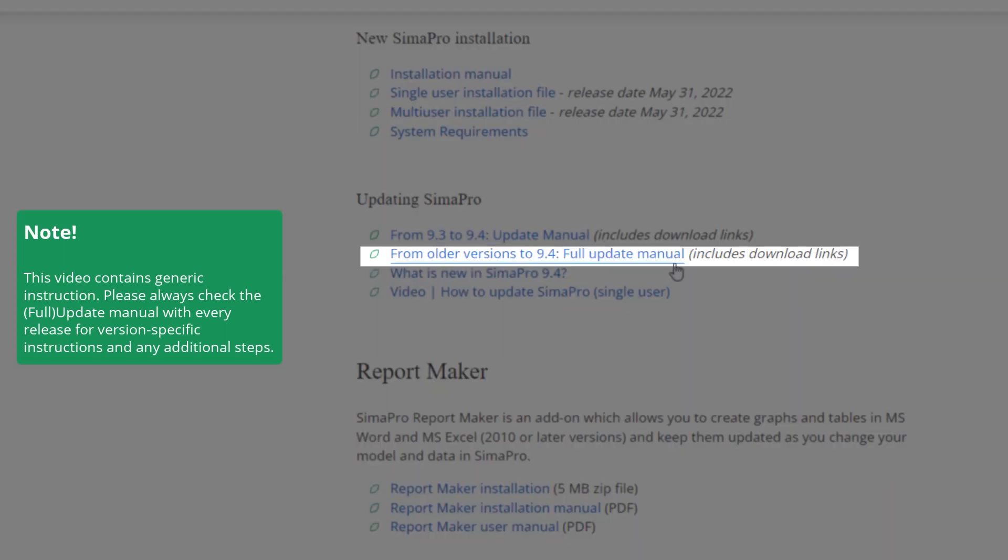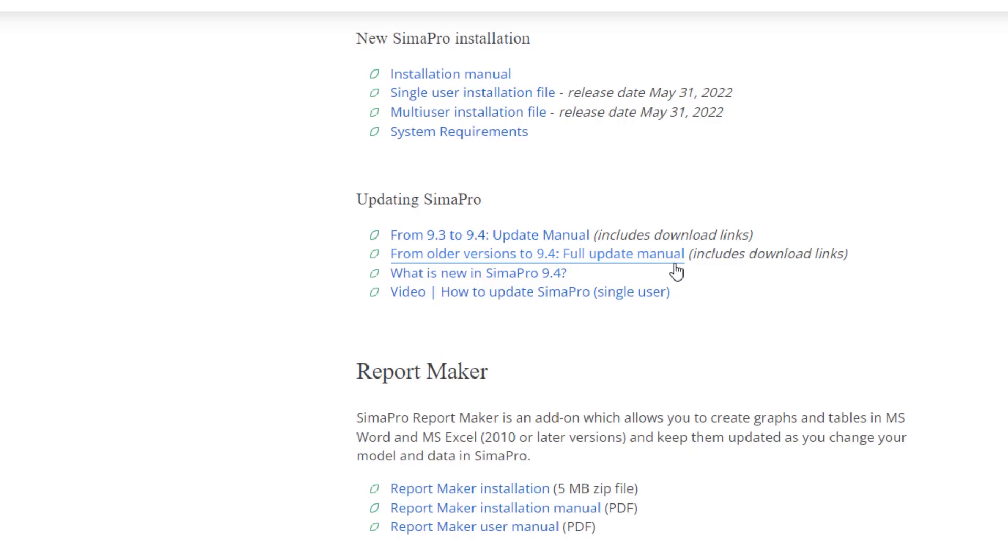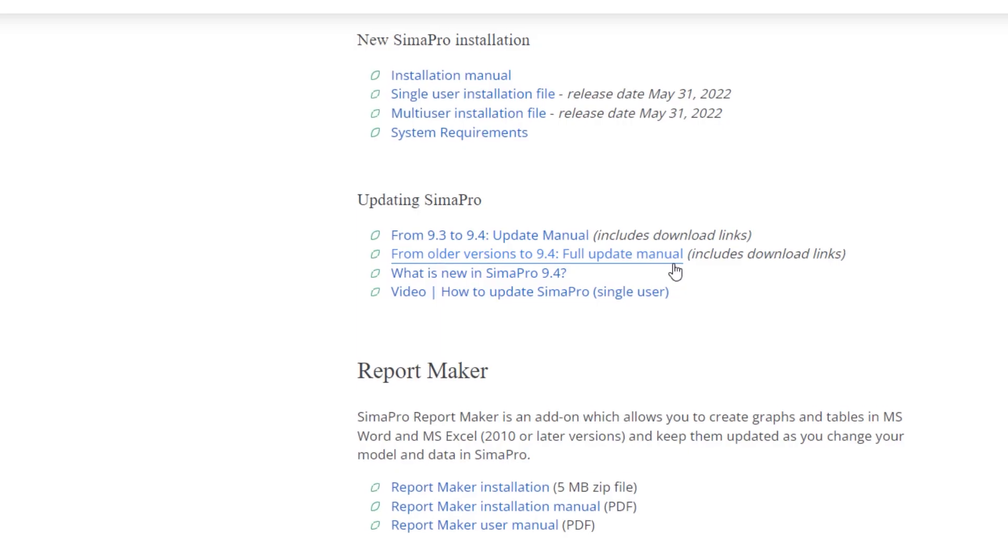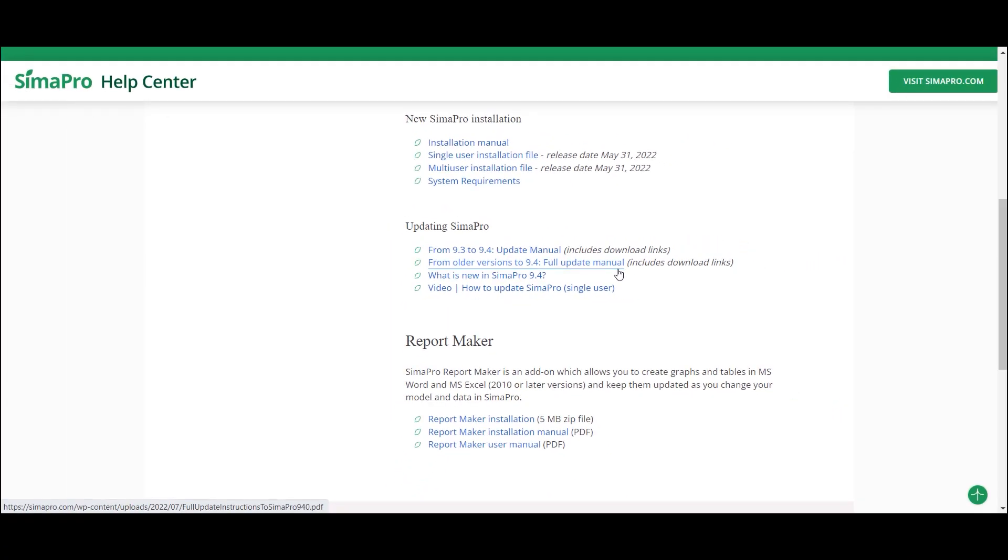As an example, in this case we want to go from SimaPro 9.3 to SimaPro 9.4, thus we select the update manual.